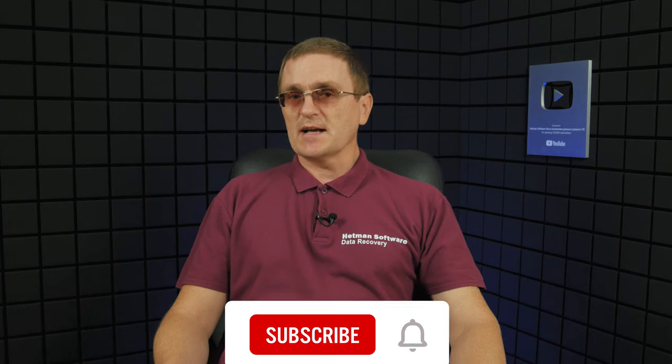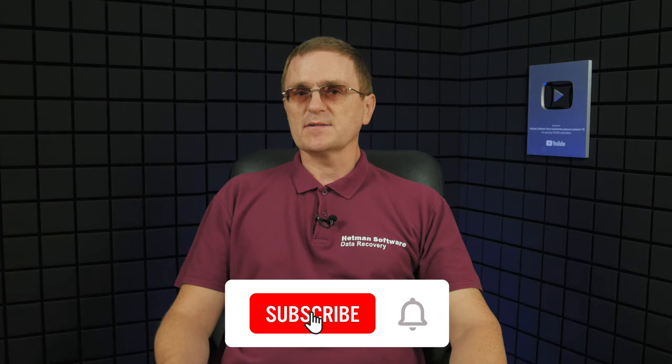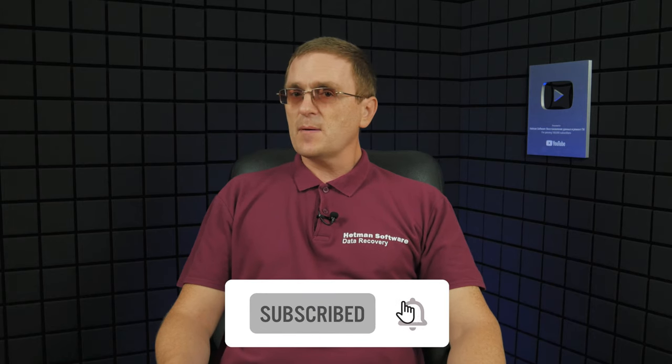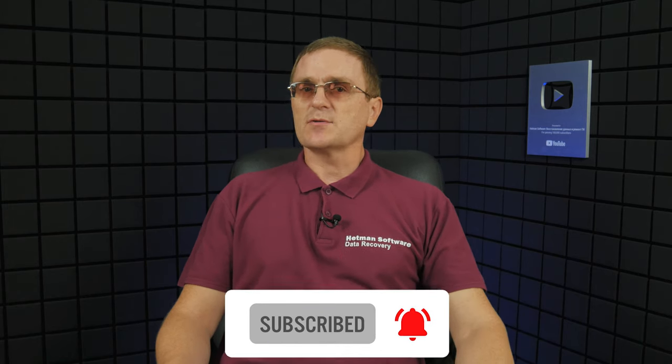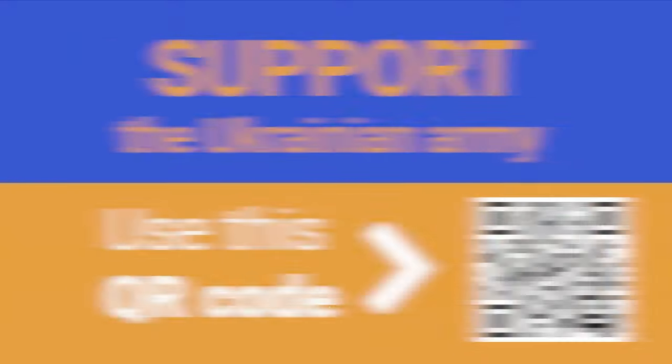Follow the instructions and recommendations and you'll get your files back with ease. And that is all for now. I hope this video was useful and it helped you to recover the lost files. Remember to click the like button and subscribe to our channel. Leave your comments under the video. Thank you for watching and good luck.